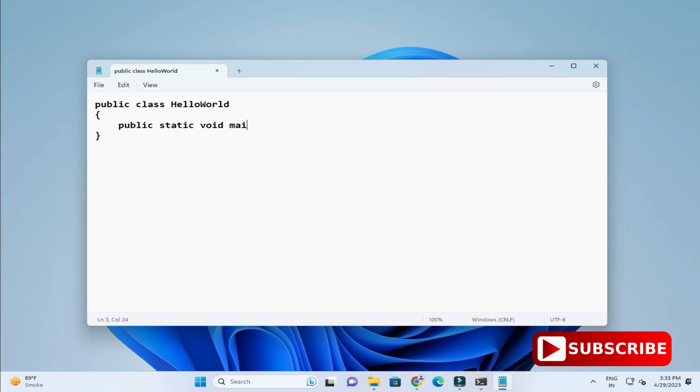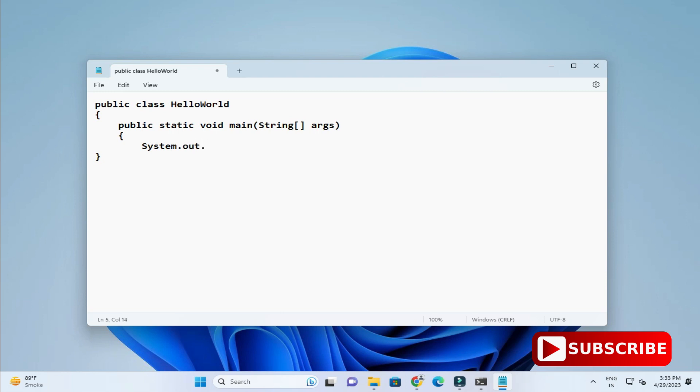Here I am going to print a simple statement. So here I am going to use System.out.println and in double quotes I am going to print thanks for watching.